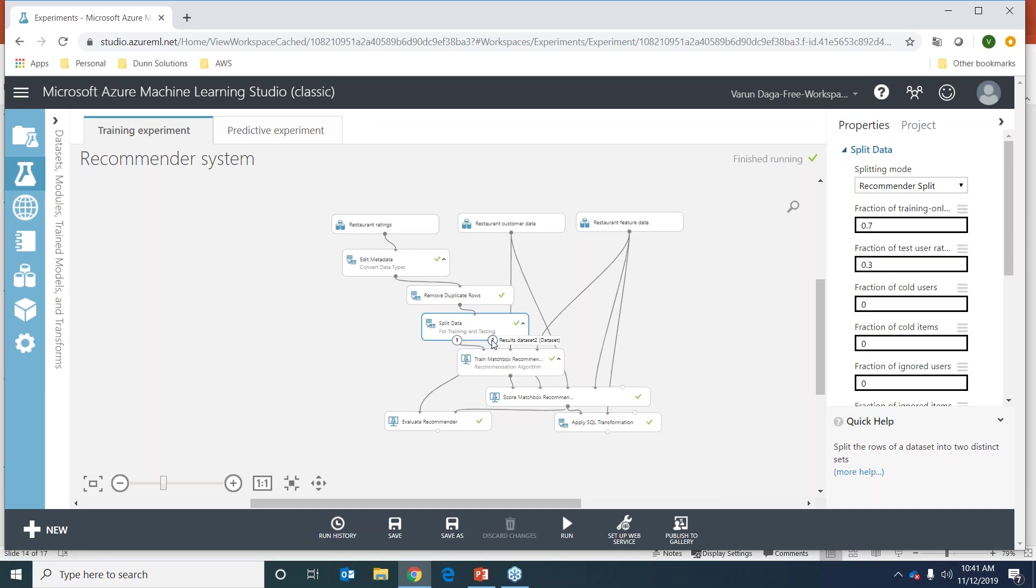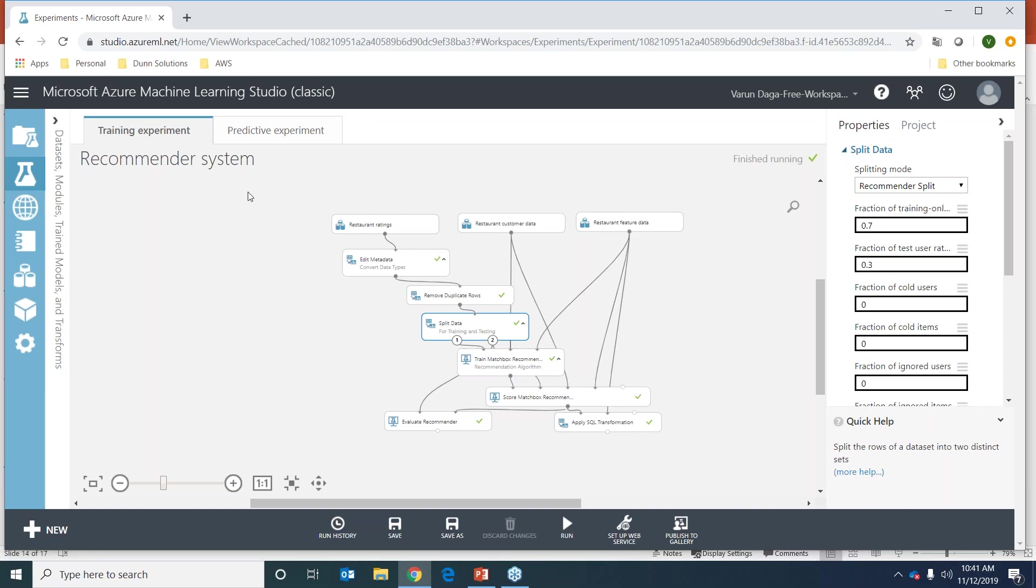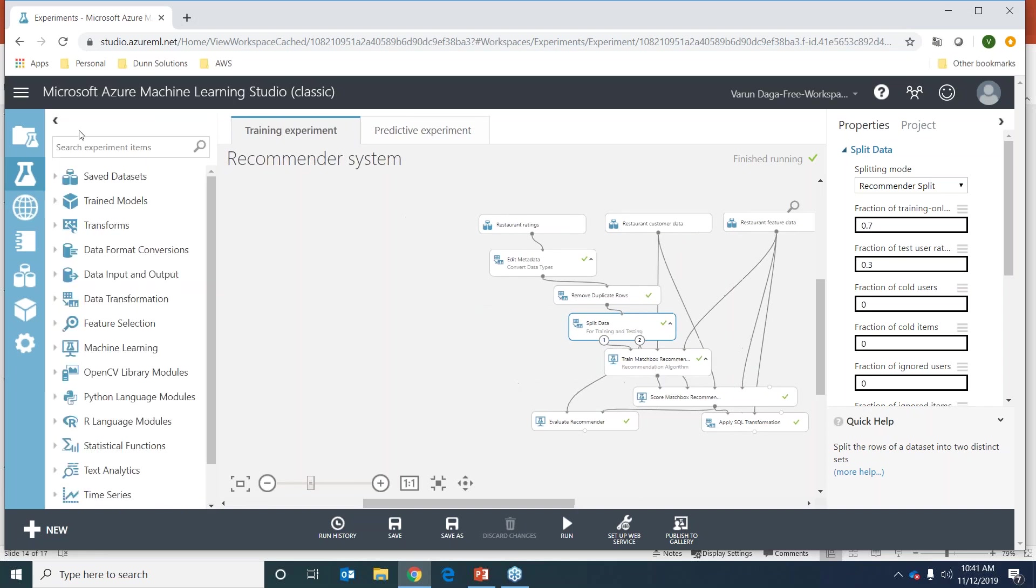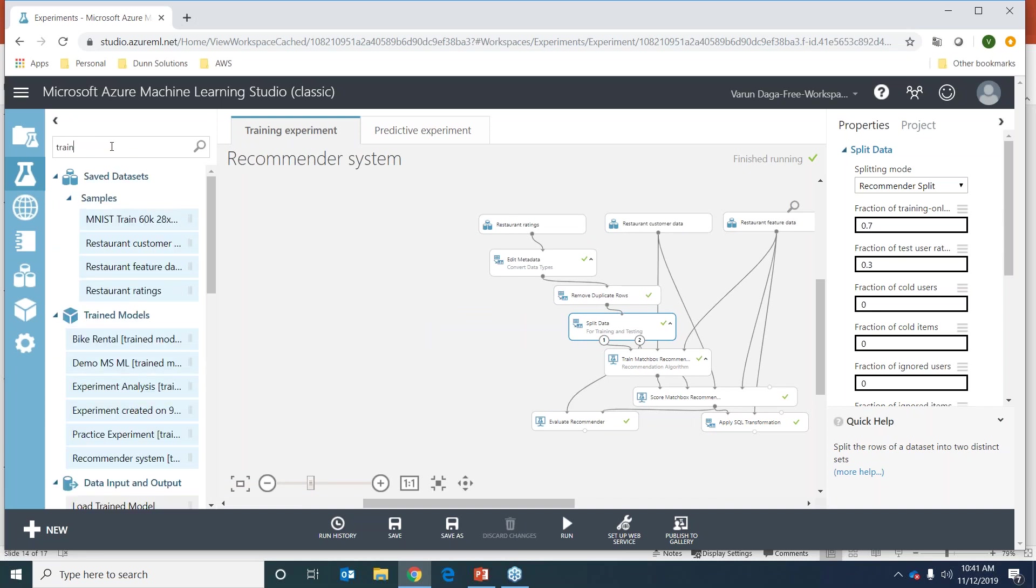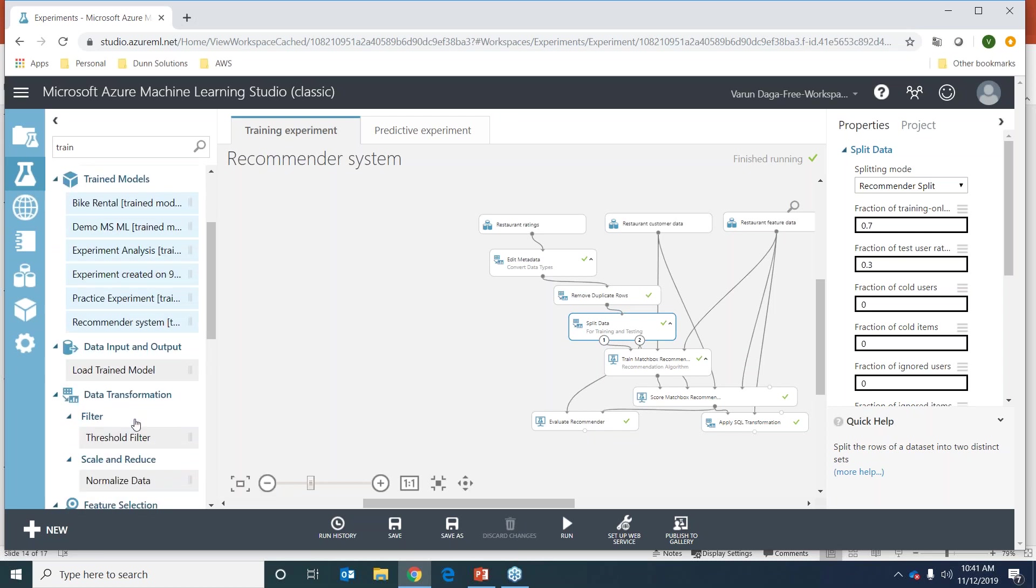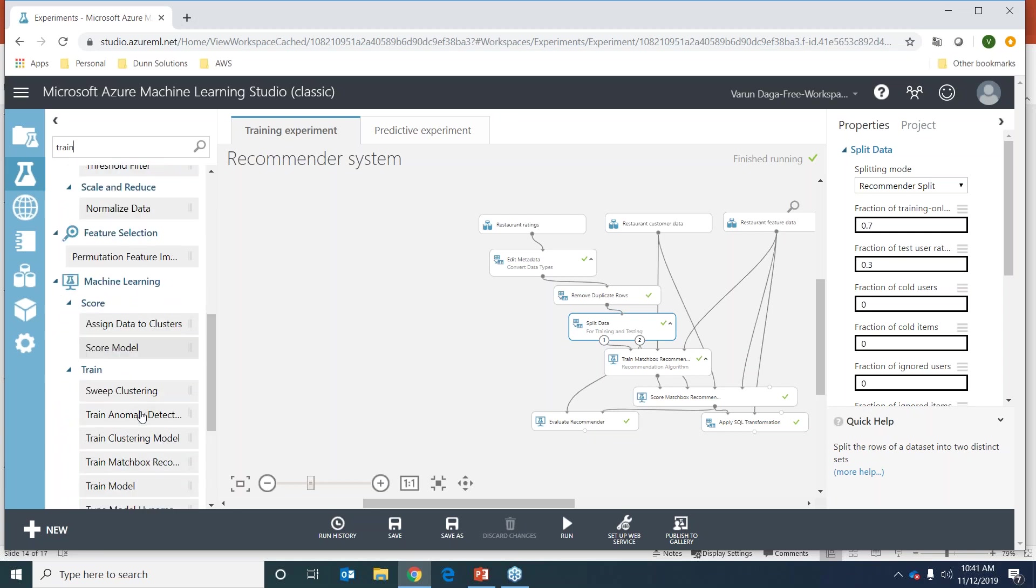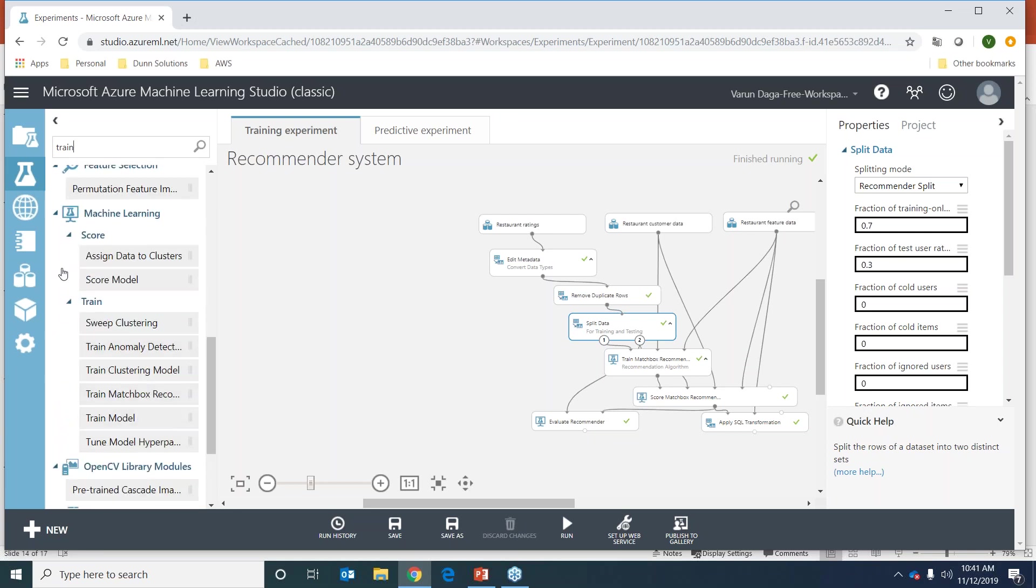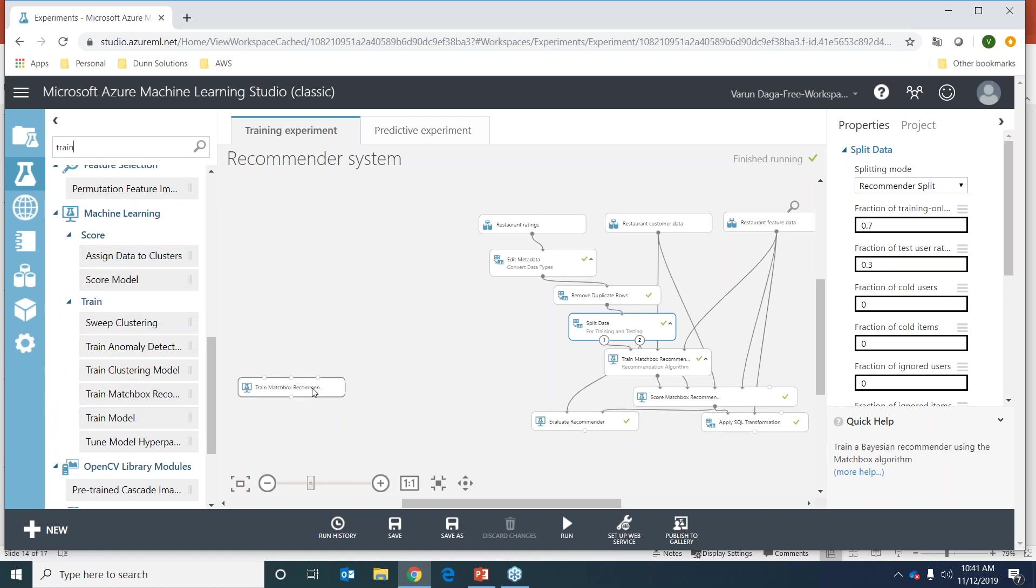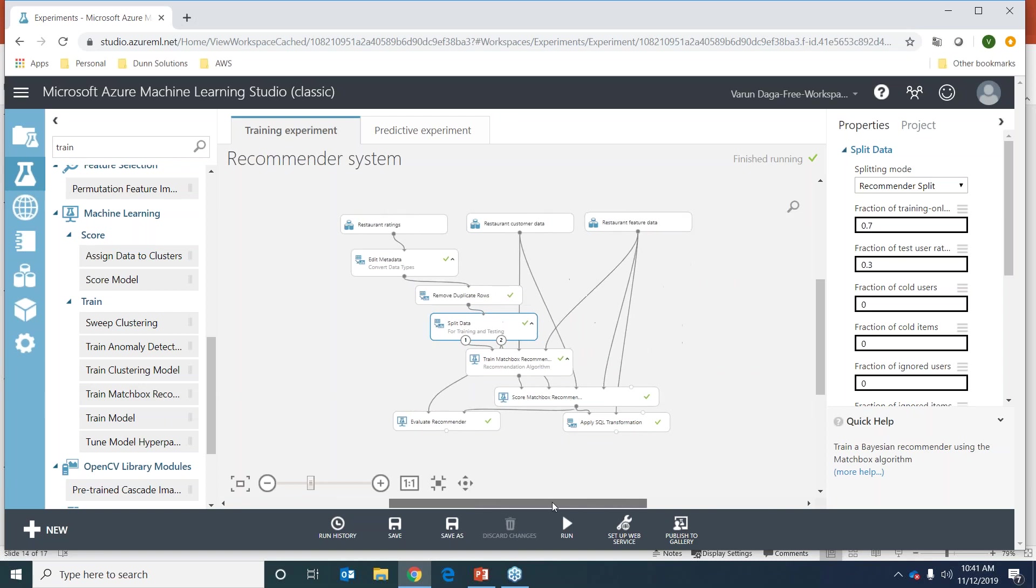We put the train set into our train matchbox recommender. This is a package that Azure provides us. The way we drag it is by typing the name of the model - in the machine learning training models section, we can just drag this. We're not going to do it right now because we already have it.